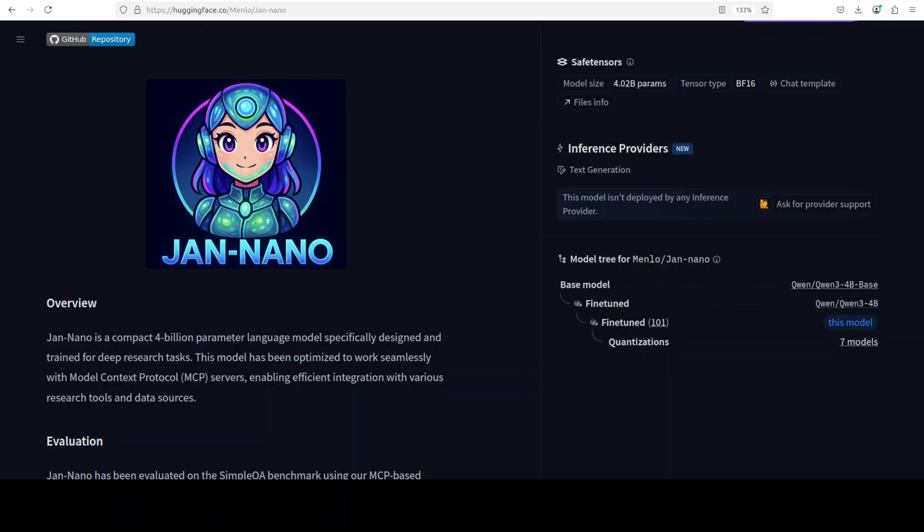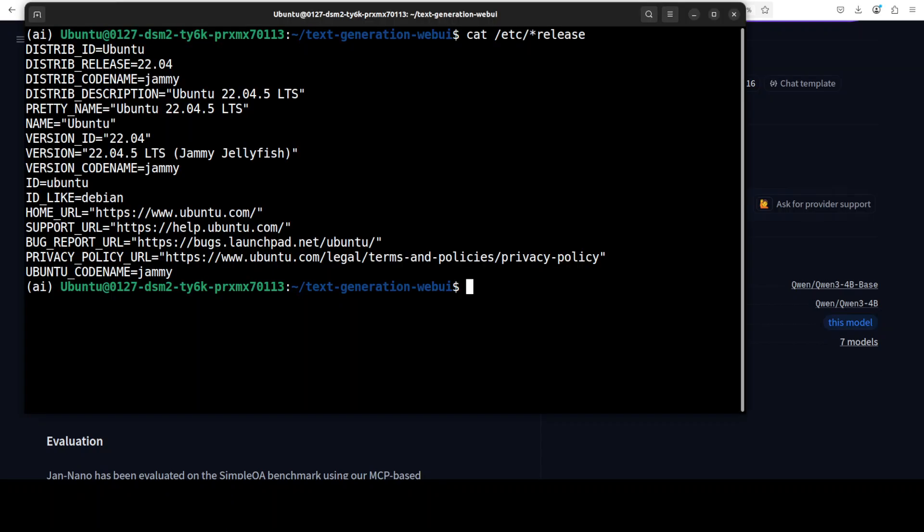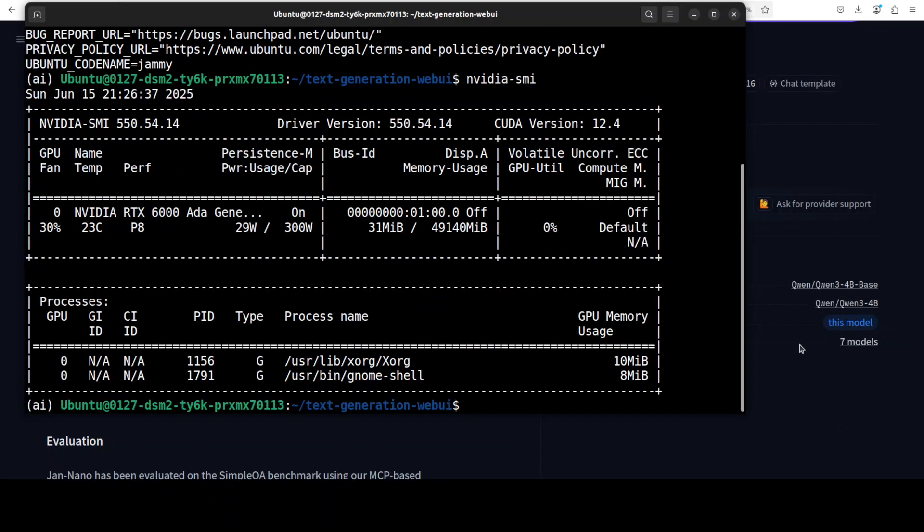This approach provides a more realistic assessment of the model's capability in real world research scenarios where it can use native MCP integration to access and utilize various research sources. So let me take you to my terminal. I am using this Ubuntu system and I have one GPU card, NVIDIA RTX A6000 with 48GB of VRAM.